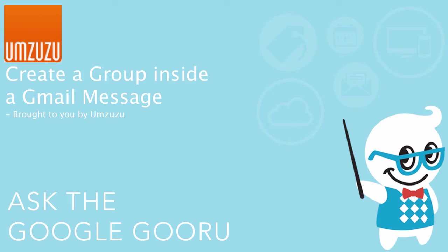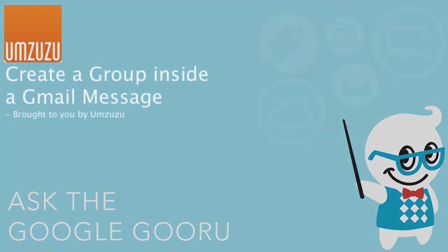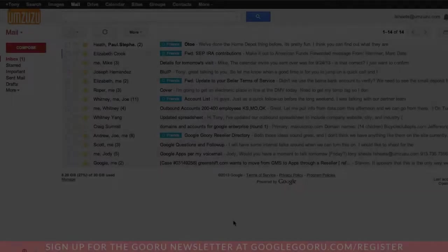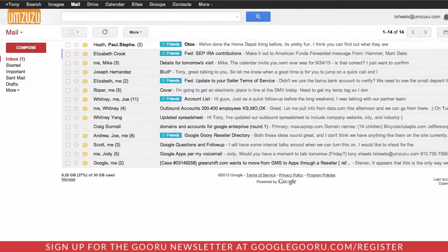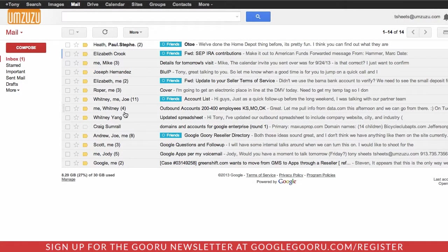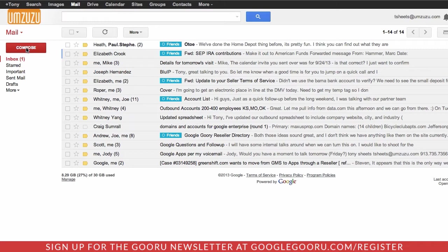Welcome back to Google Guru. This video is brought to you by Amzuzu. Today we want to point out an often overlooked feature of Google Apps and that's the ability to create a group directly from within Gmail.